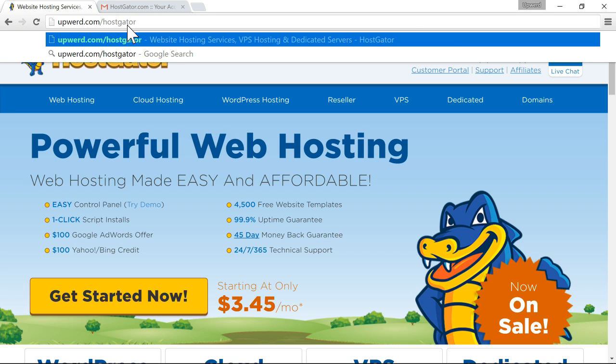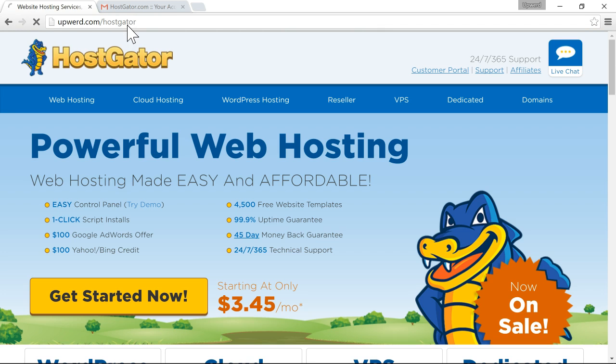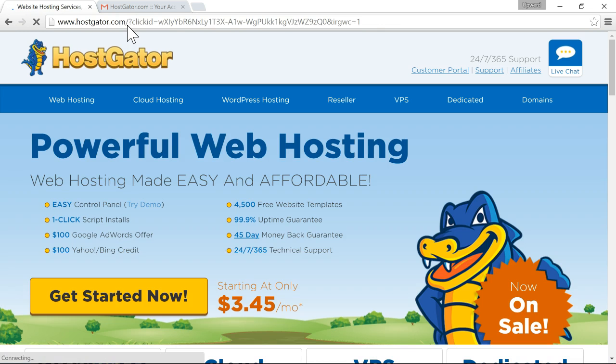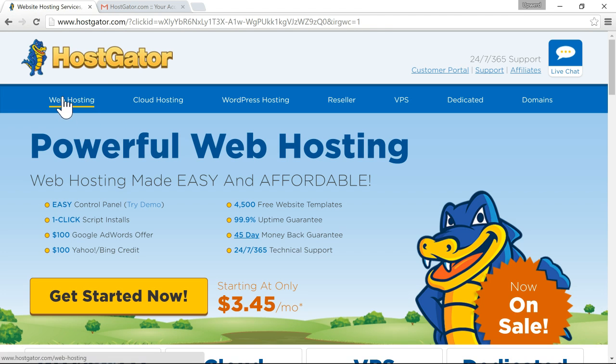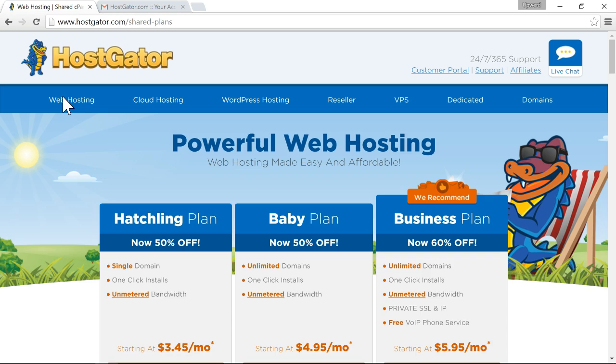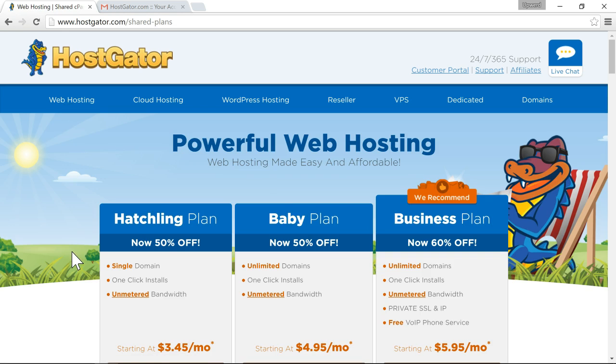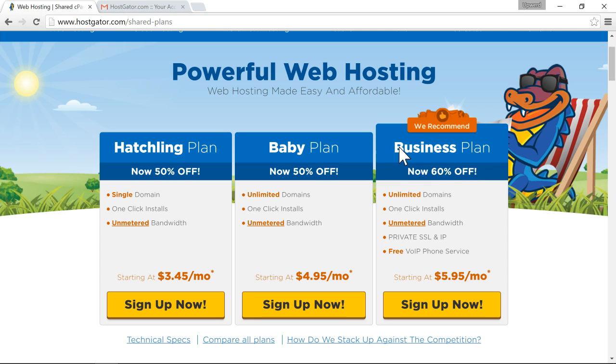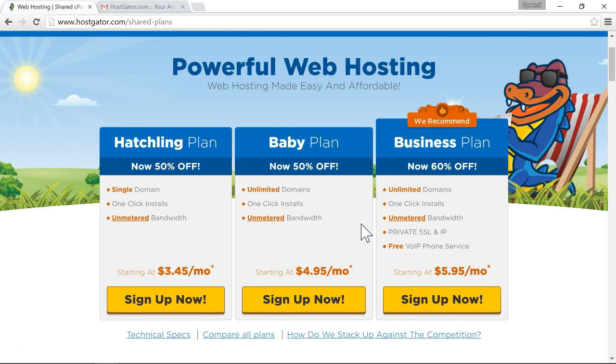So go to Upward.com slash HostGator and that takes you to HostGator. And then on the upper left you'll see web hosting so click on web hosting. Then you'll see there are three options. You have the hatchling plan, the baby plan, and the business plan. I would just cancel out the business plan. Don't worry about that one. That gives you a private SSL and an IP which you won't need unless you plan to create an e-commerce website.